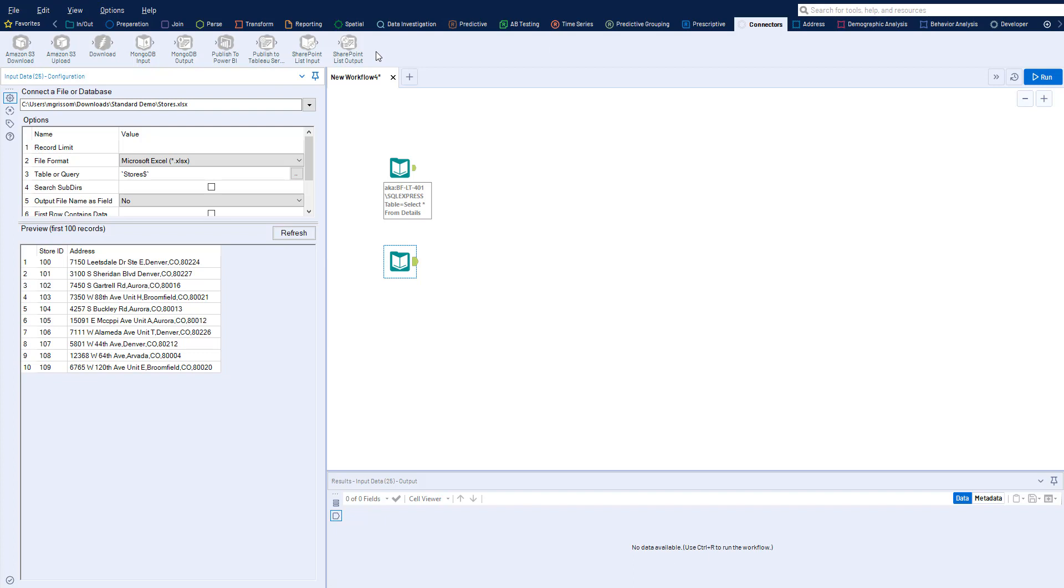Once you have your data, you can cleanse, prepare, and blend it together no matter how it's structured.